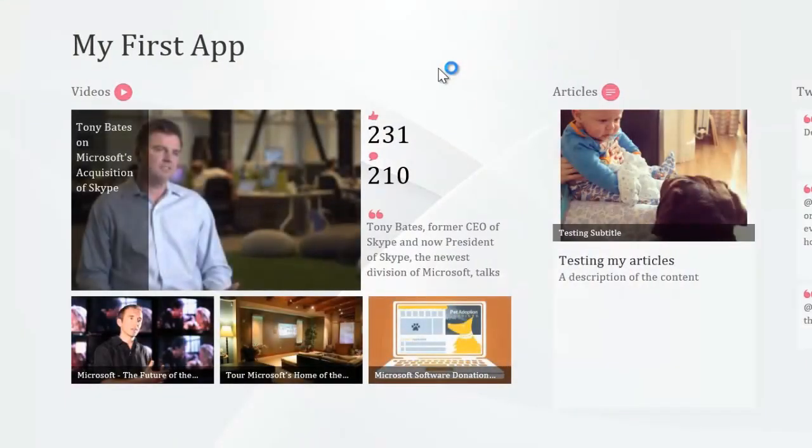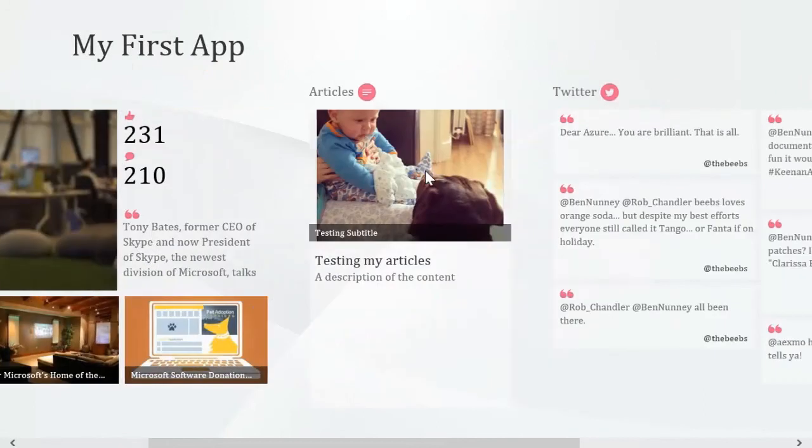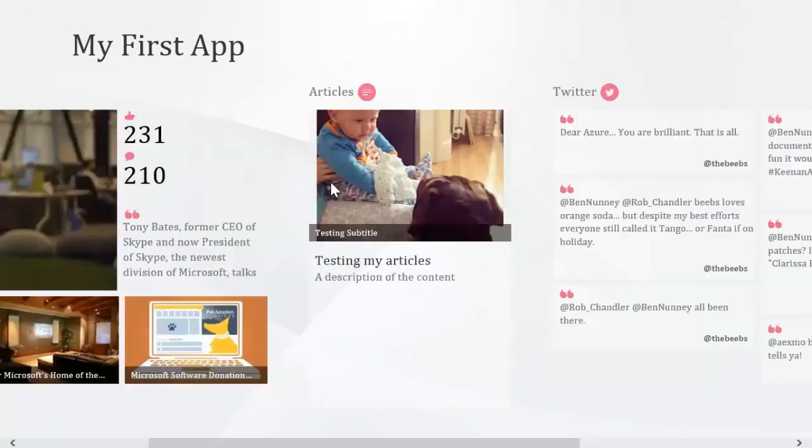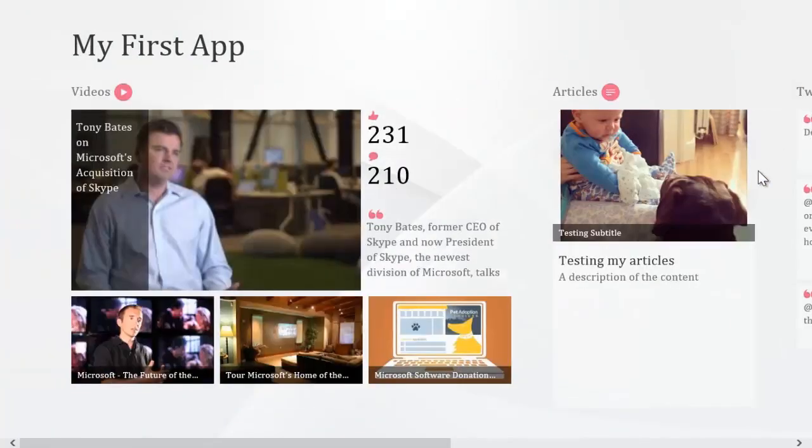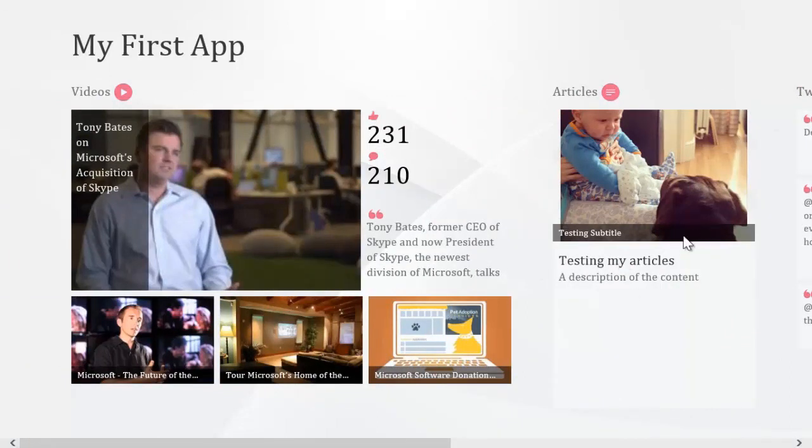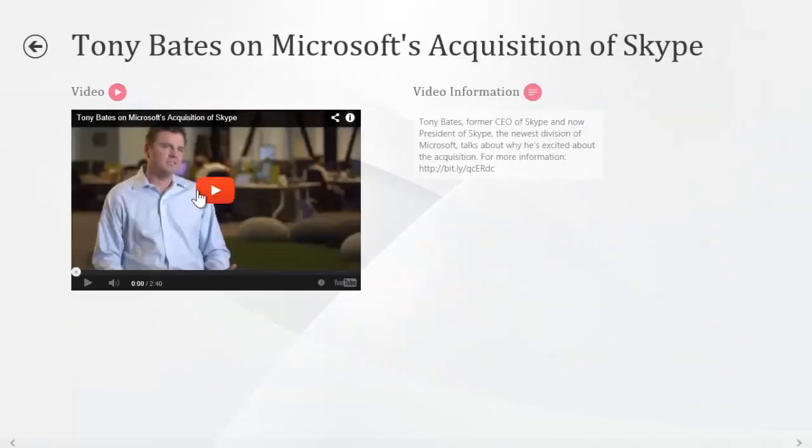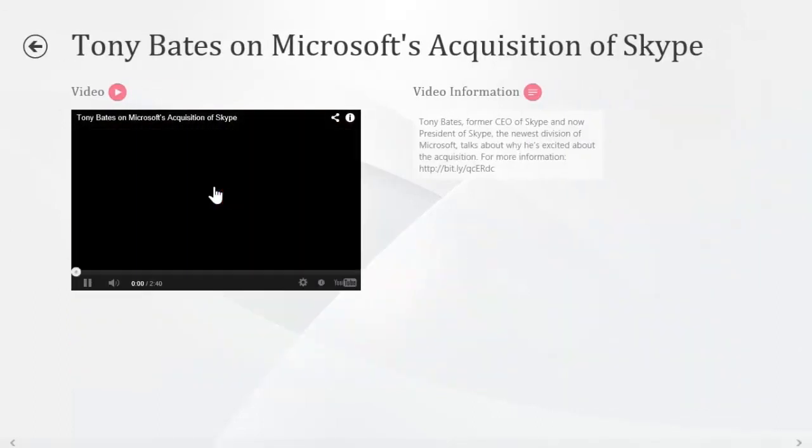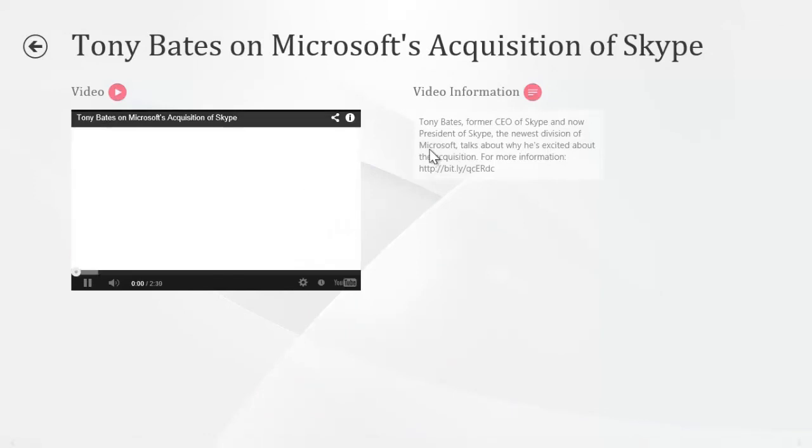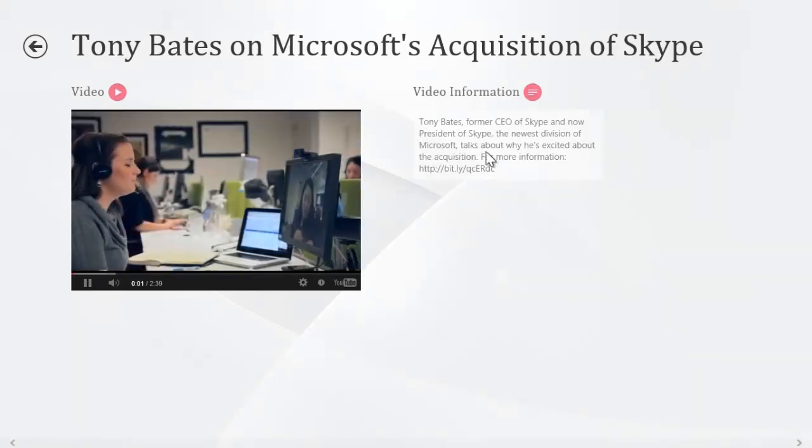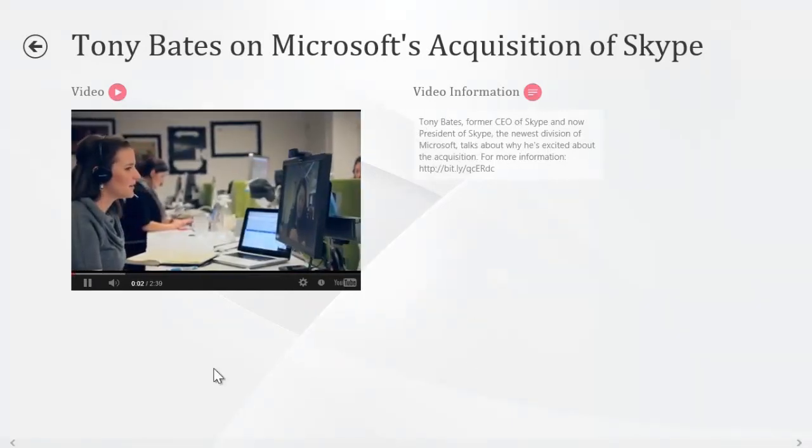So you'll see in your app now you have the video group, the article group, and the Twitter group. And it's all populated with the data that we added, the custom data that we added in the article, and the custom YouTube information which is pulling from YouTube. So if we click on one of those videos, you can play that video in the app, and it brings in the video information from YouTube as well.